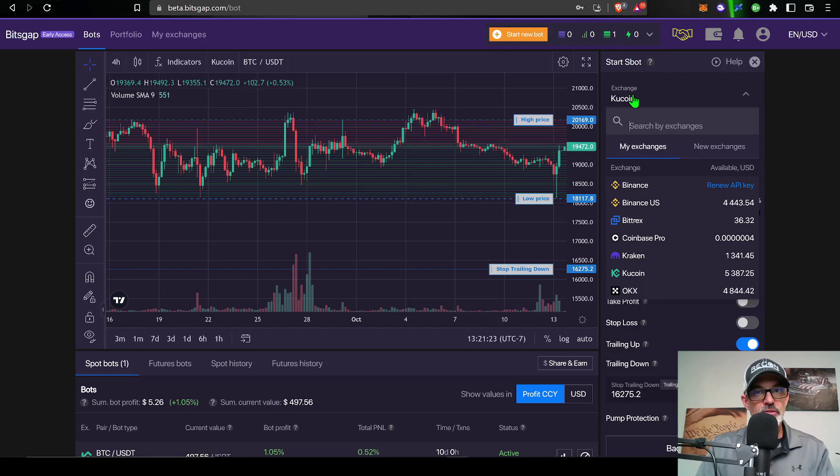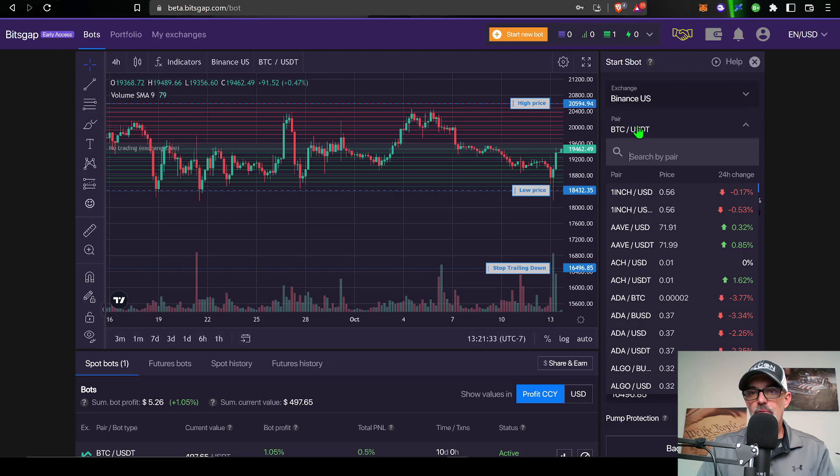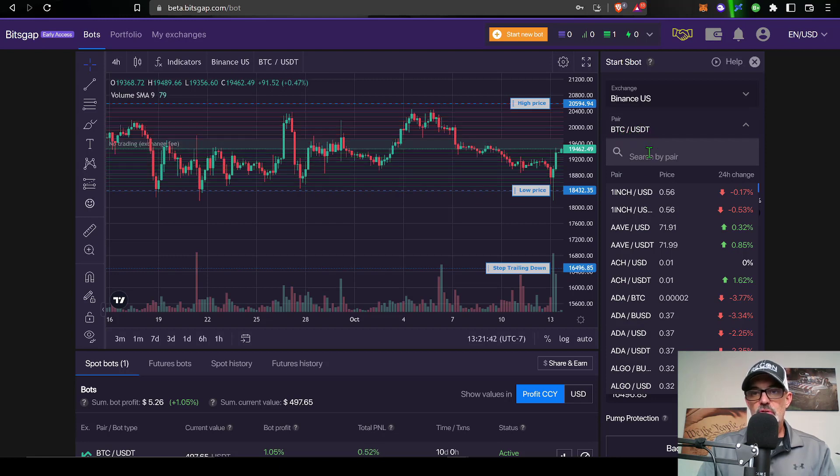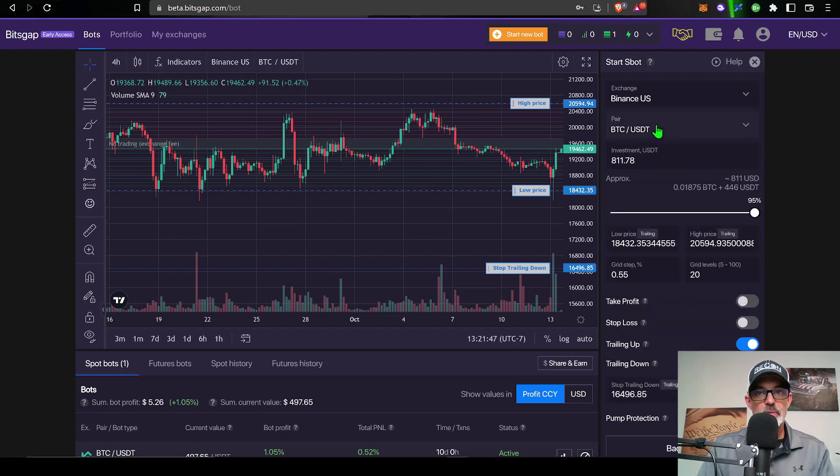The first thing to do again is select my exchange. In this case I am going to use Binance US. The pair I will be trading will be BTC USDT, but you can select from pretty much any pair your exchange offers. But again today I will be using BTC USDT.